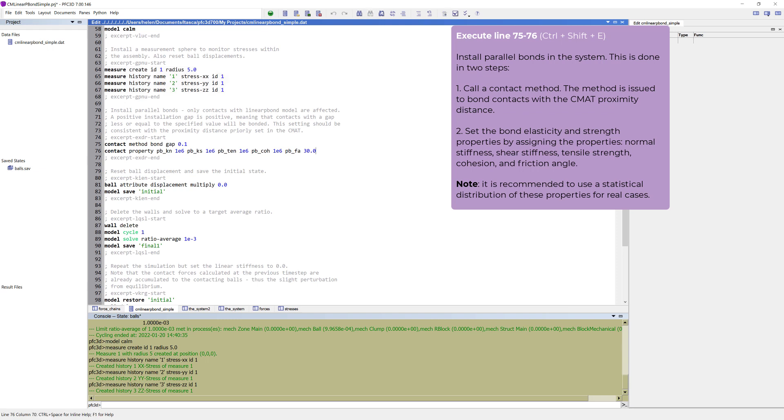Now that the dense assembly of balls has been equilibrated, the next step is to install parallel bonds in the system. This is done in two steps.